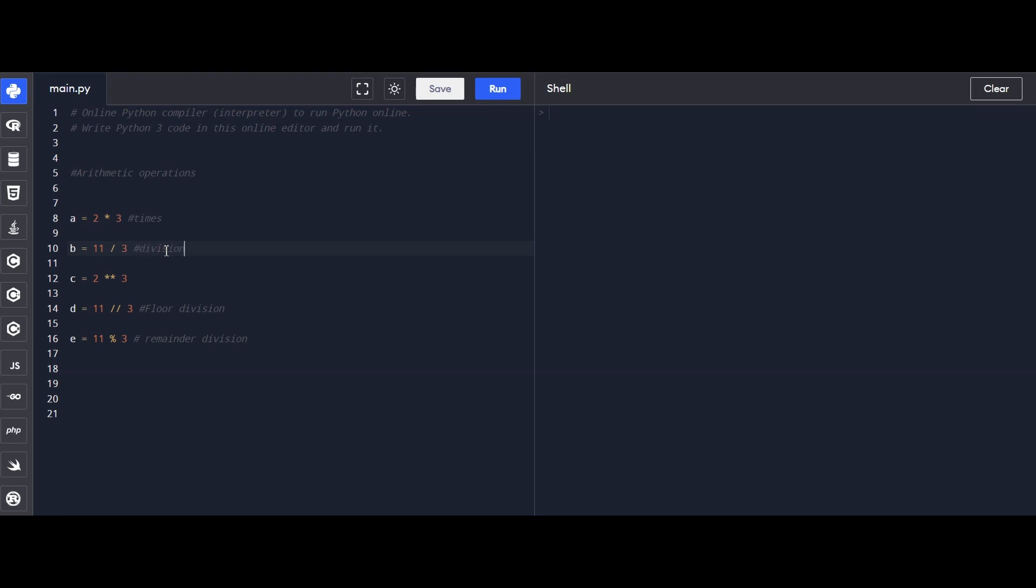Moving on to exponentiation, C is 2 to the power of 3. Now, floor division, D is the floor division of 11 by 3, and the remainder after division, E is the remainder when 11 is divided by 3.